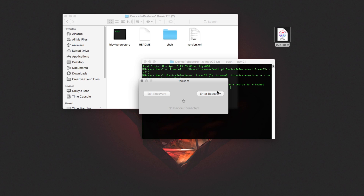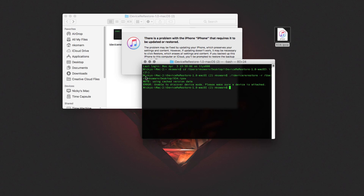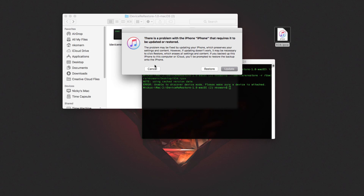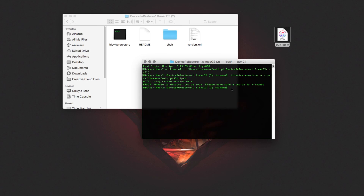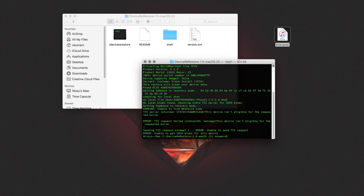I'm using a program called RecBoot — it's a pretty good program if you're looking to boot your device into recovery mode, really simple. I'll click 'Enter Recovery.' There we go, my iPhone is booting into recovery mode. I'll click cancel on the iTunes prompts and run the program again.